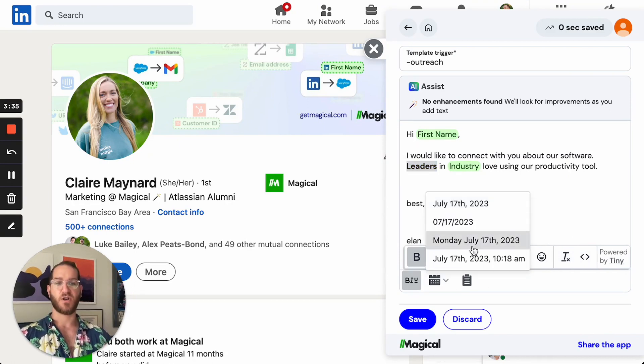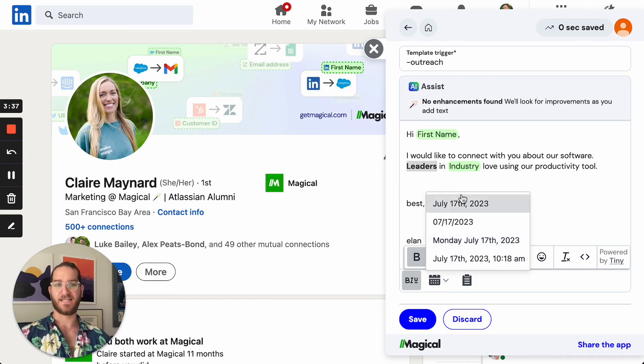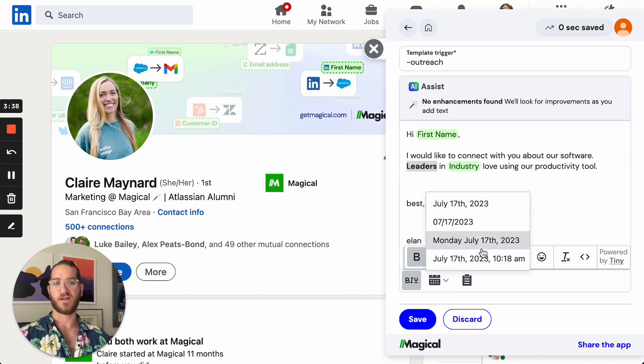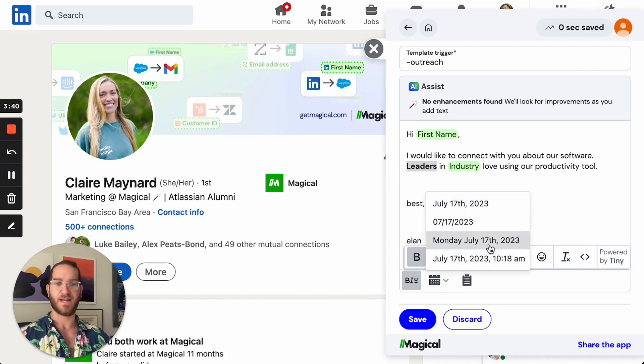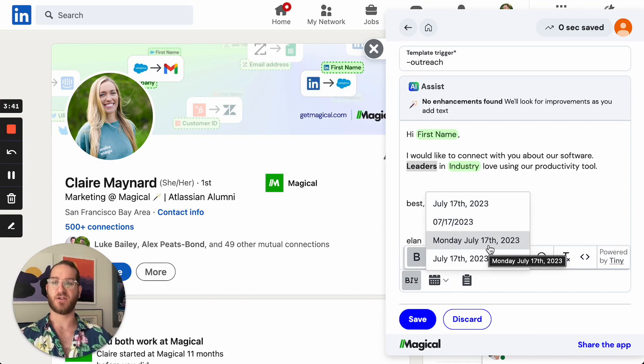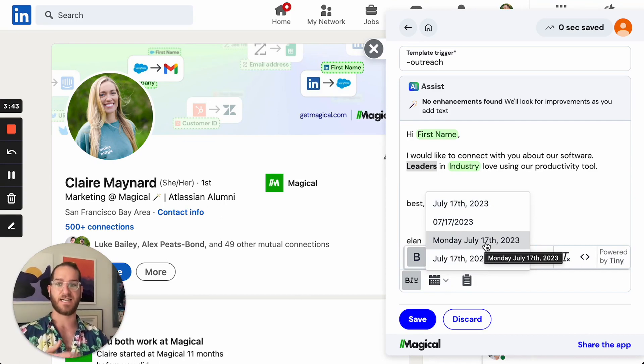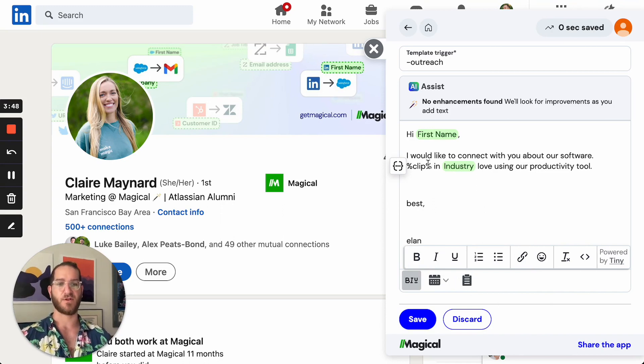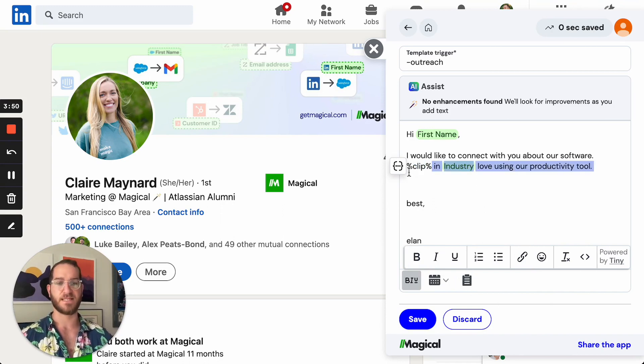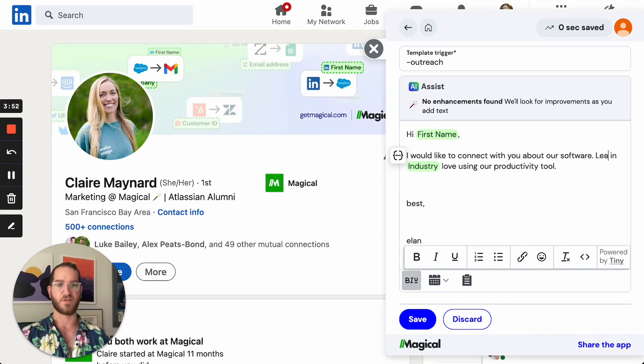You can also add in today's date, or if you read other documents, you might even see in our community ways to add today so that it automatically populates with today's date. You can also insert a clip from your clipboard. So if you've recently copied something you want to put that in, you could put that in as well.